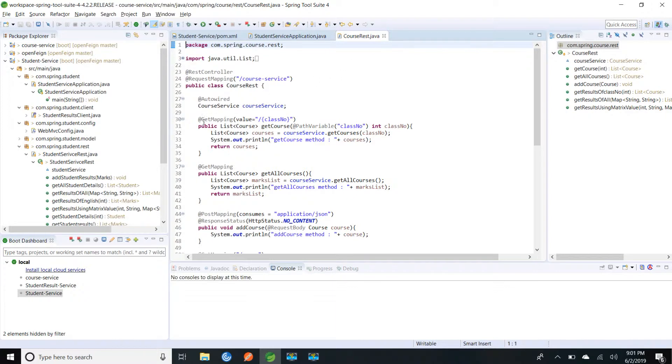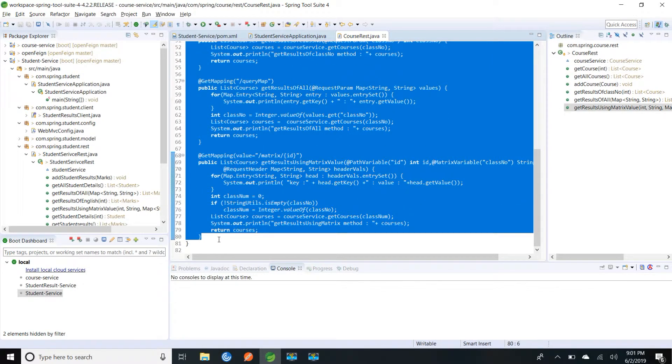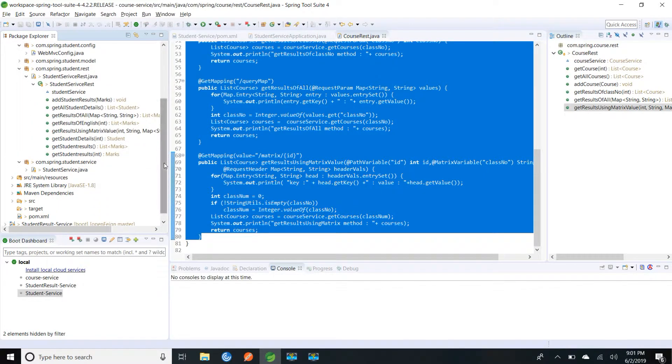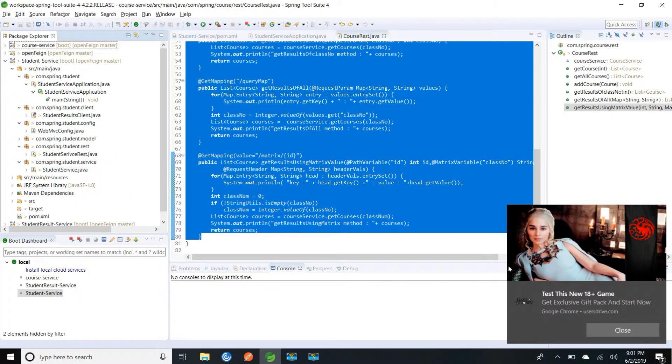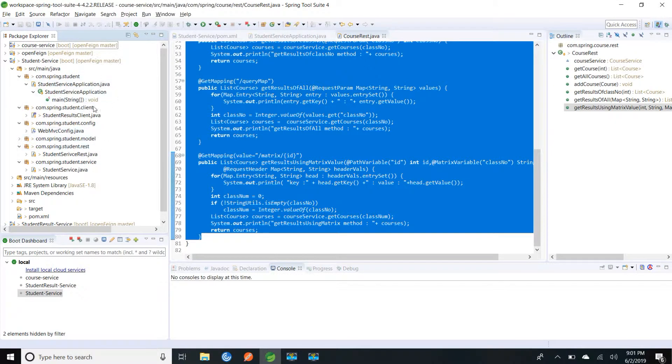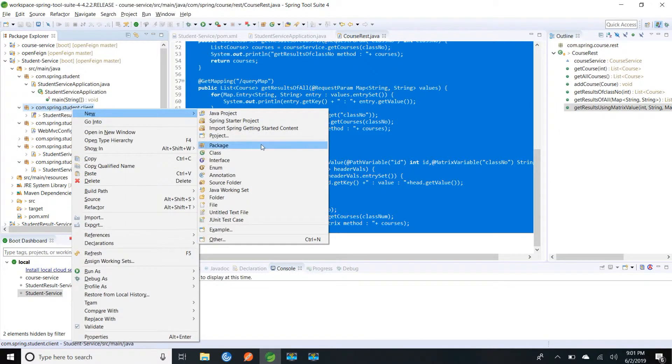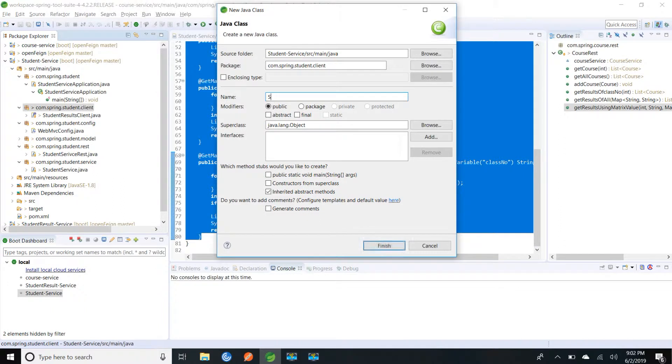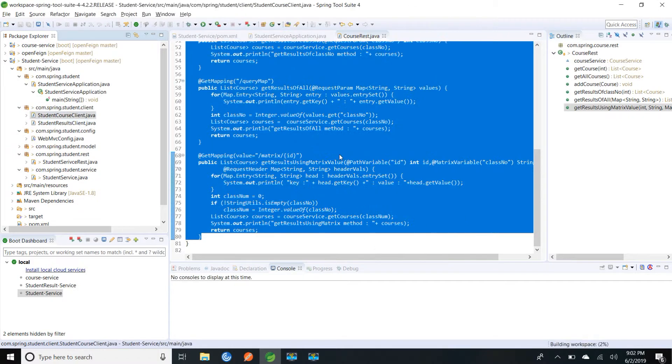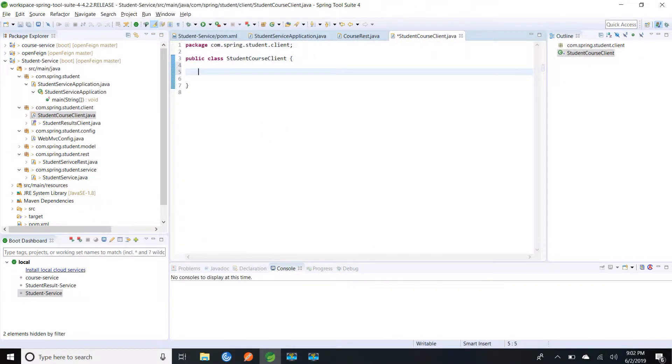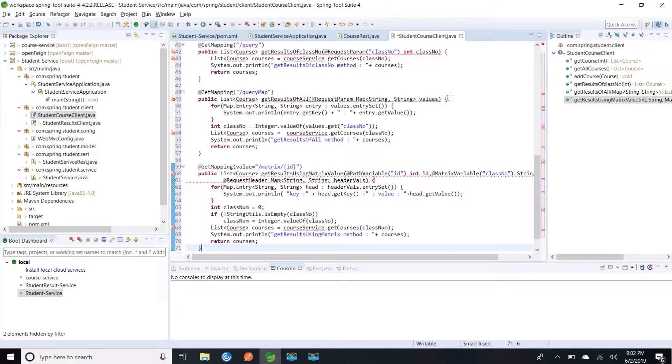So I am directly going to copy this method definitions. I am going to create one more client class in my student service. New class, I am going to name it as student course client. And I need to provide this interface.